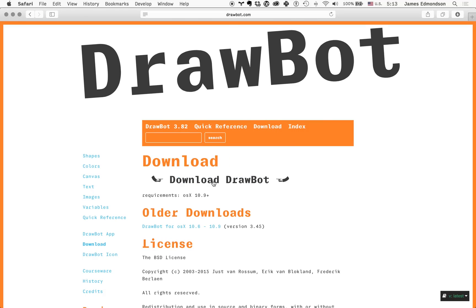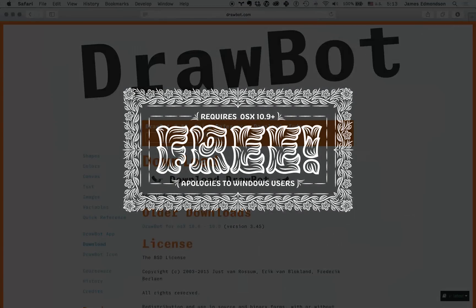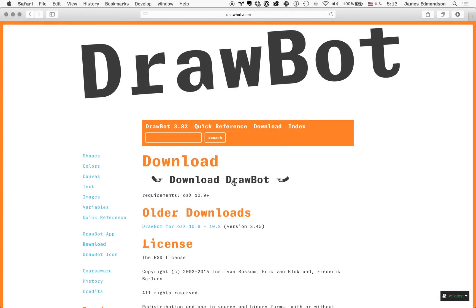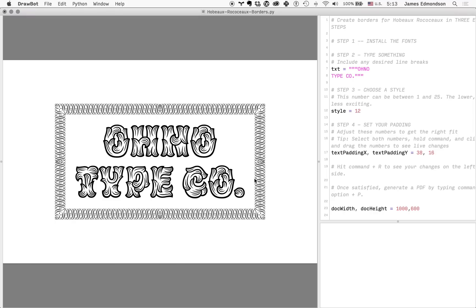Go and download DrawBot. I've already installed it. You can just drag it into your applications folder. Go ahead and open up DrawBot and open up the hoborococoborders.py script, and we can just follow along with the steps here.